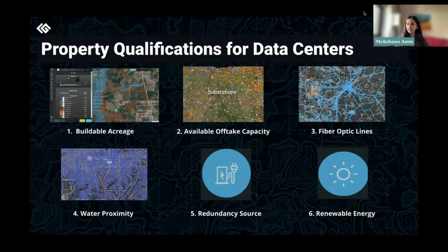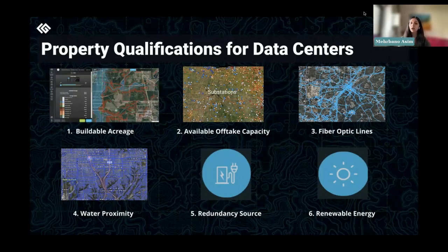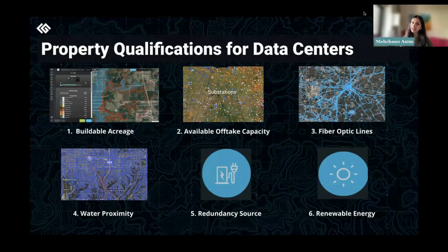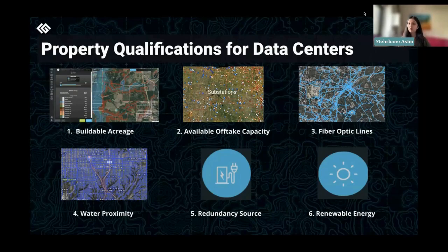Moving on, we have the redundancy source. Because power is so important, data centers look for redundancy or backup power, which comes in many forms — think of a power station, a gas plant, or a coal plant where you can create backup power for your data center. Proximity to these is available within the platform. If unforeseen circumstances cause a power outage from the substation or transmission line, your redundancy source is essential, because the cost of downtime — the cost of not running the data center — is very high.